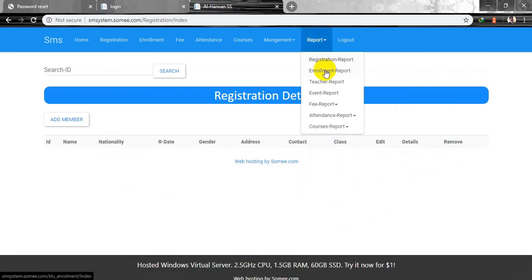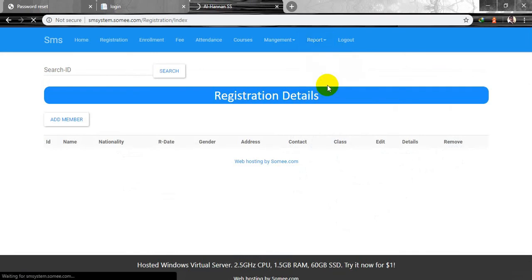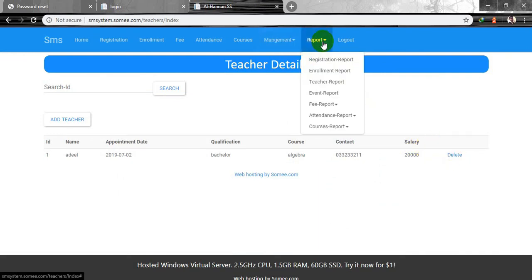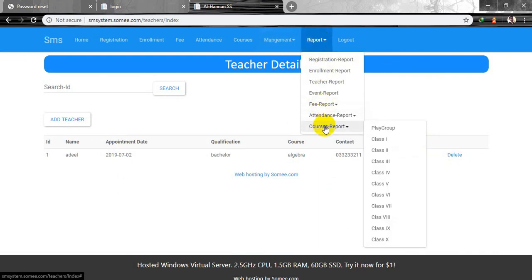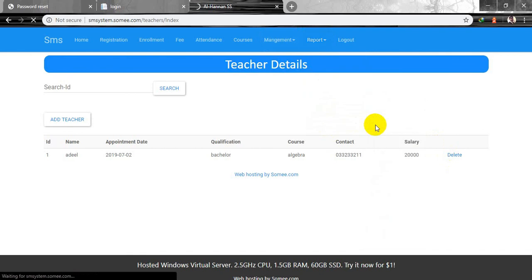If I check the teacher section, I have added one teacher's information including appointment date, qualification, and courses. You can also delete that particular record. We also have courses information — for example, in playgroup we have first class, second class, third standard, fourth standard.